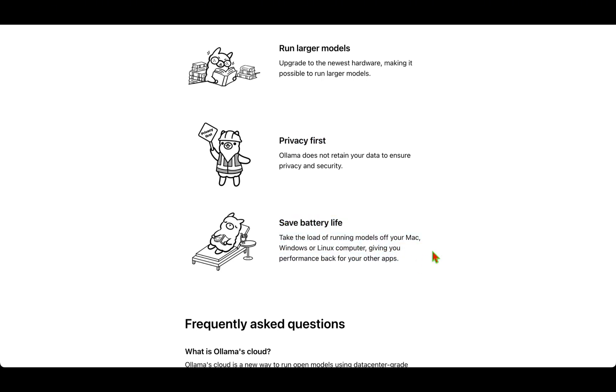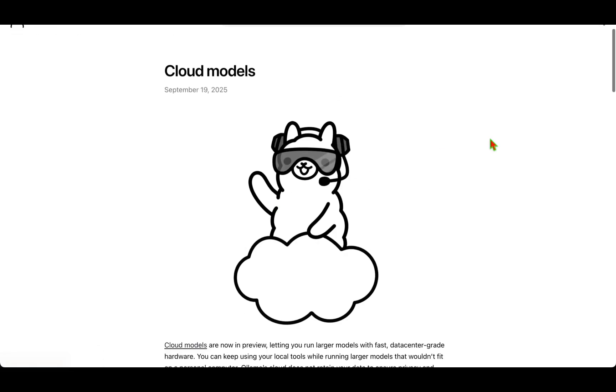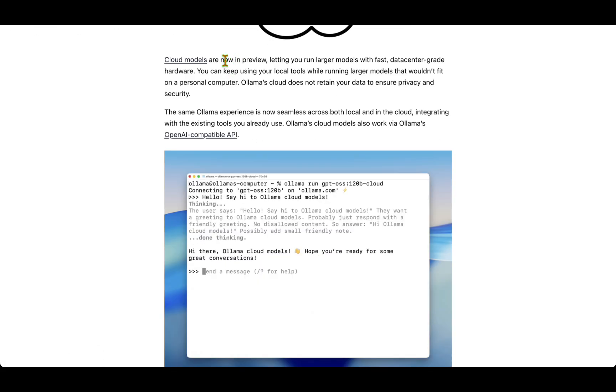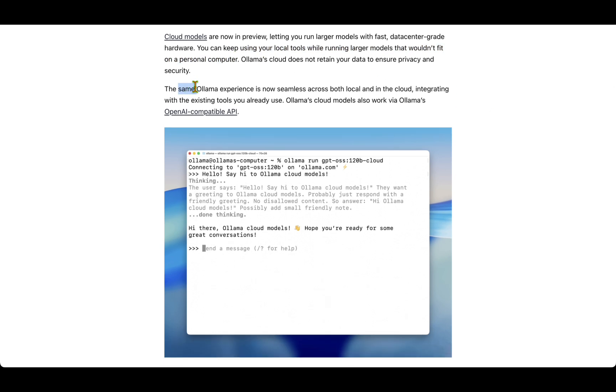If we click on cloud models, the cloud models are now in preview, letting you run large models with fast data center-grade hardware and keep using your local tools while running large models that wouldn't fit on a personal computer. It's the same Ollama experience, now seamless across both local and in the cloud, integrated with the existing tools you already use.